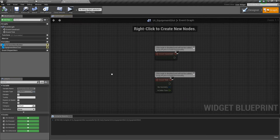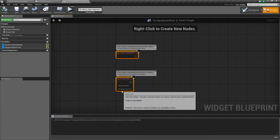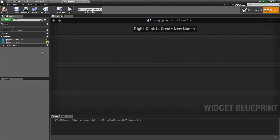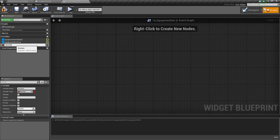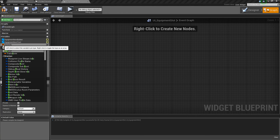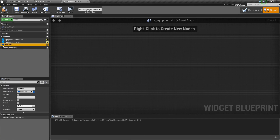Actually, one thing we can do in the graph is go to Variables and add a variable called 'item info'. Change its type to F Item Info, make it public, and we're good to go.